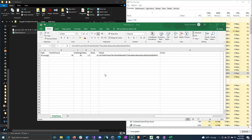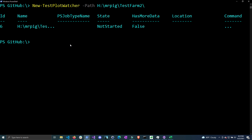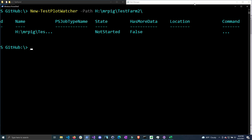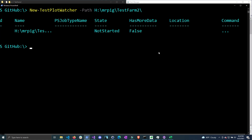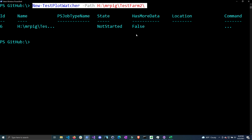I have made this very simple to set up by making a single function that will create this automatic watcher. The function is called new-testplotwatcher and you give it the path to the plot directory that you want to watch and automatically check for validation. This will only run while this PowerShell window is open, so if you close this window the event watcher will stop and you will not automatically check the plot files. Just keep that in mind not to close the PowerShell window or the event watcher will stop.